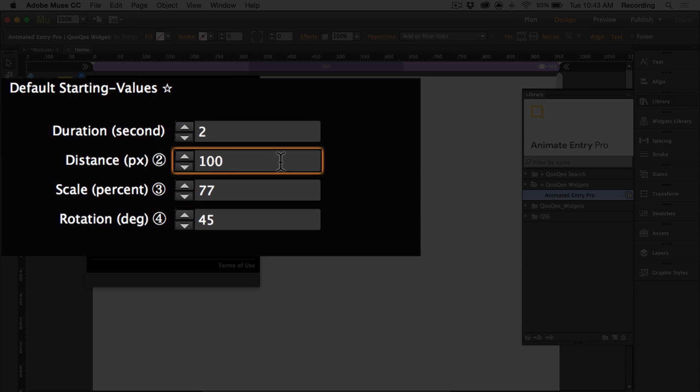Here you can set the default distance. This is set to 100. And this is applied to anything that has a directional indicator applied to it, such as up, down, left, or right.